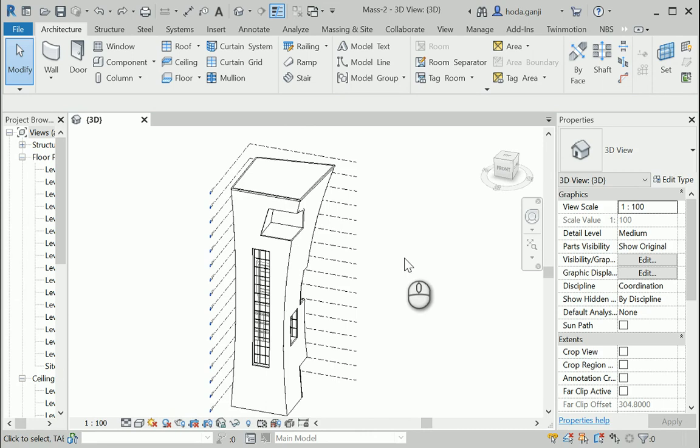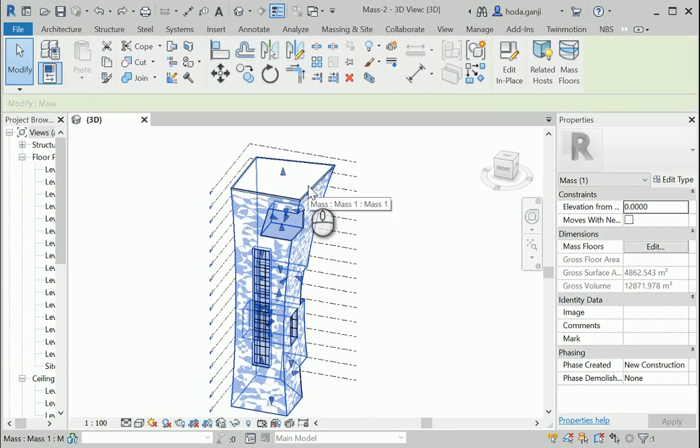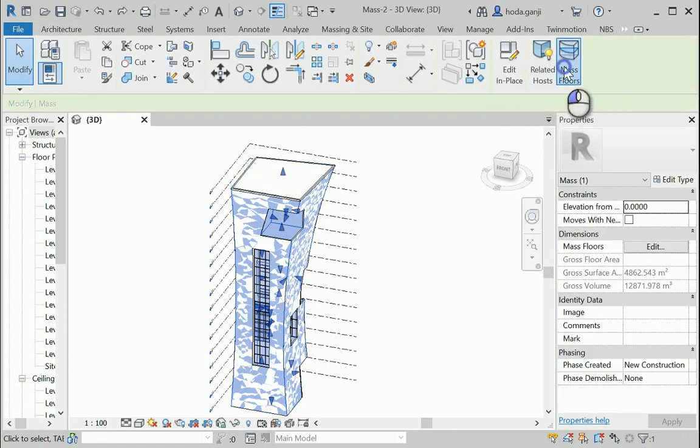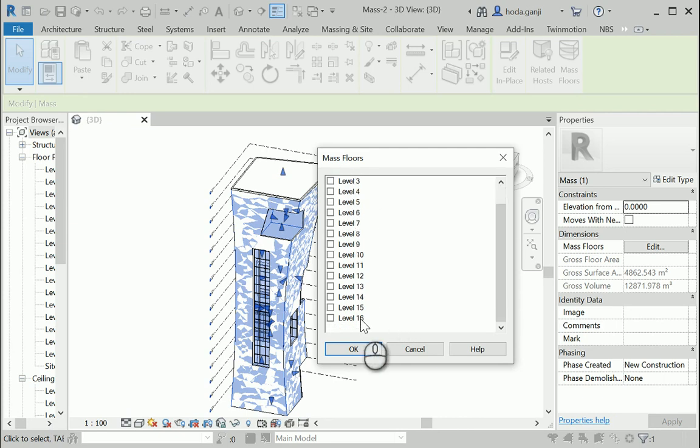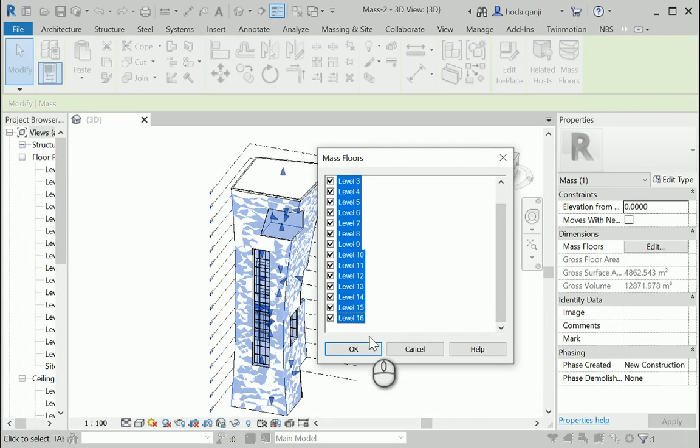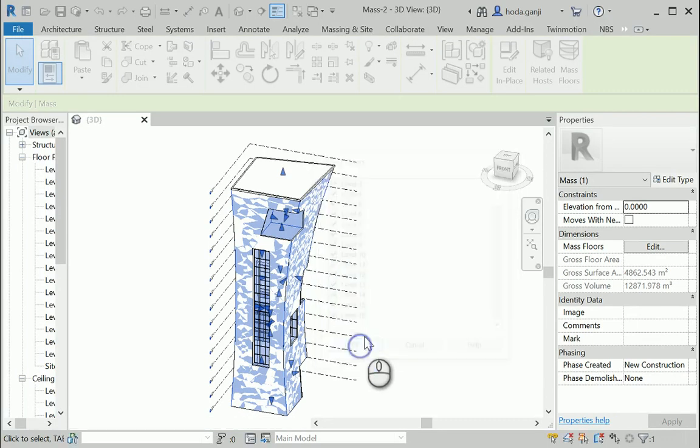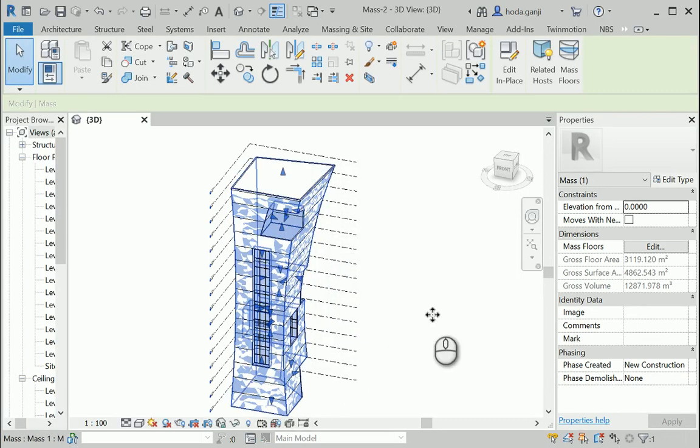I'm gonna go with a different method. I'm gonna select the mass. Mass floors. I have created the levels already. Select the first one. Hold shift. Select the last level. Make sure to check the box. And okay. There we go. Now we have floors all over.